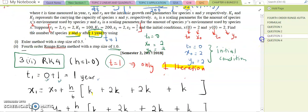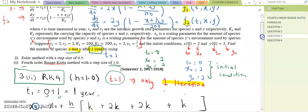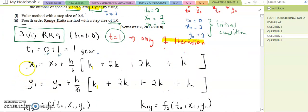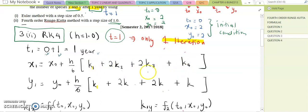Note that x and y represent the number of species x and y, and species x and y are species of rabbit. By using the RK4 formulas, x₁ = x₀ + (h/6)(k1 + 2k2 + 2k3 + k4), and the y₁ formula is y₀ + (h/6)(k1 + 2k2 + 2k3 + k4).